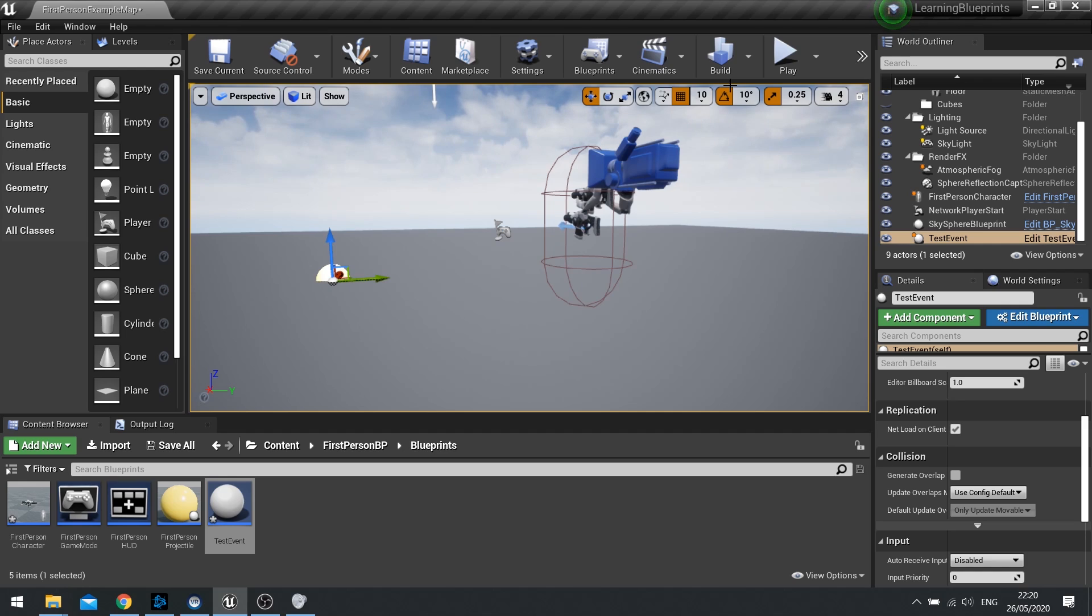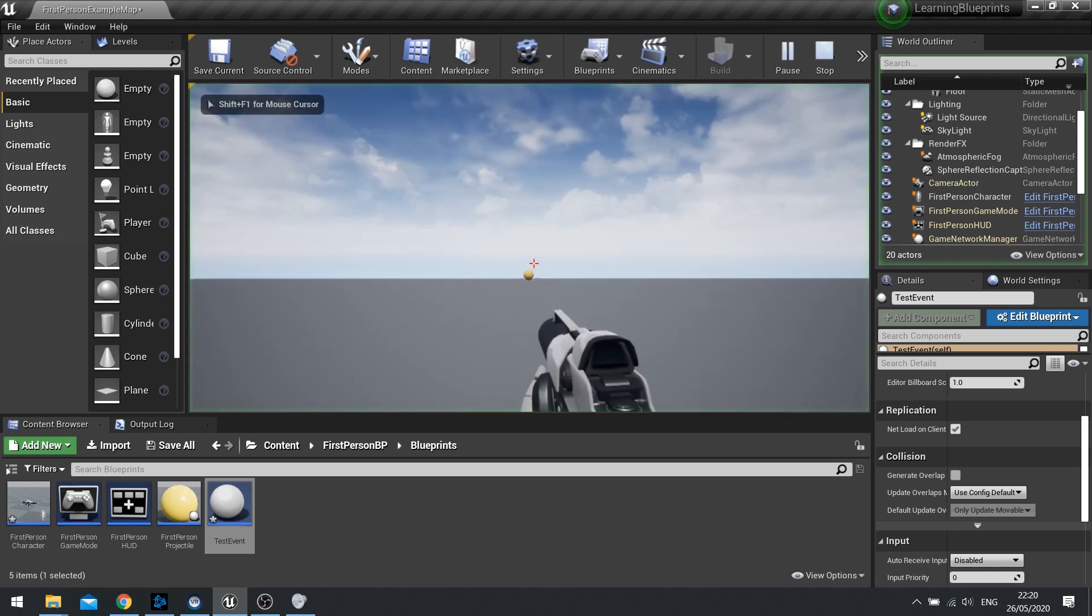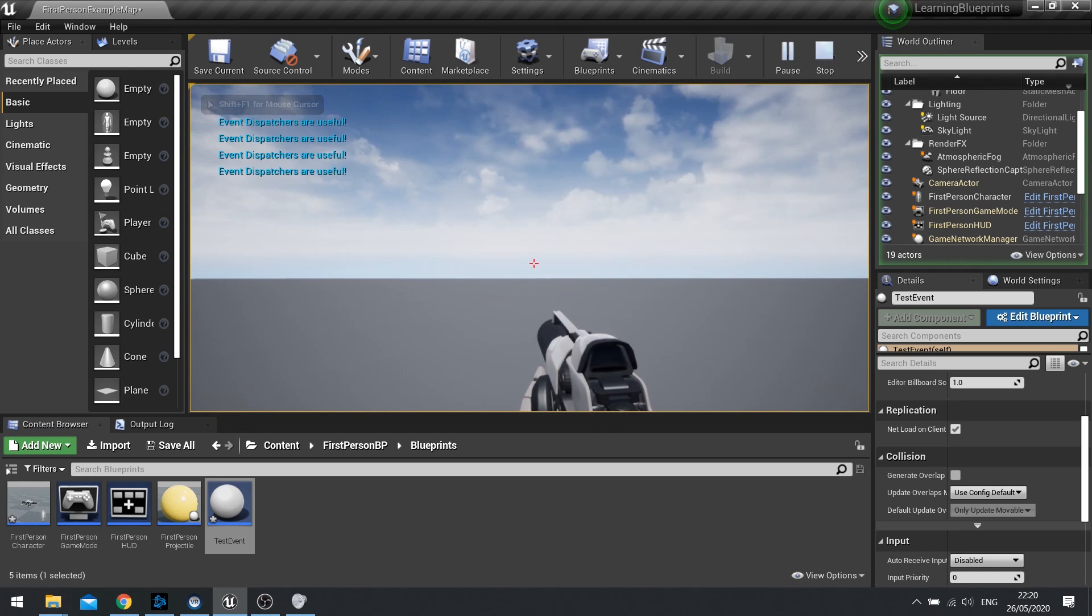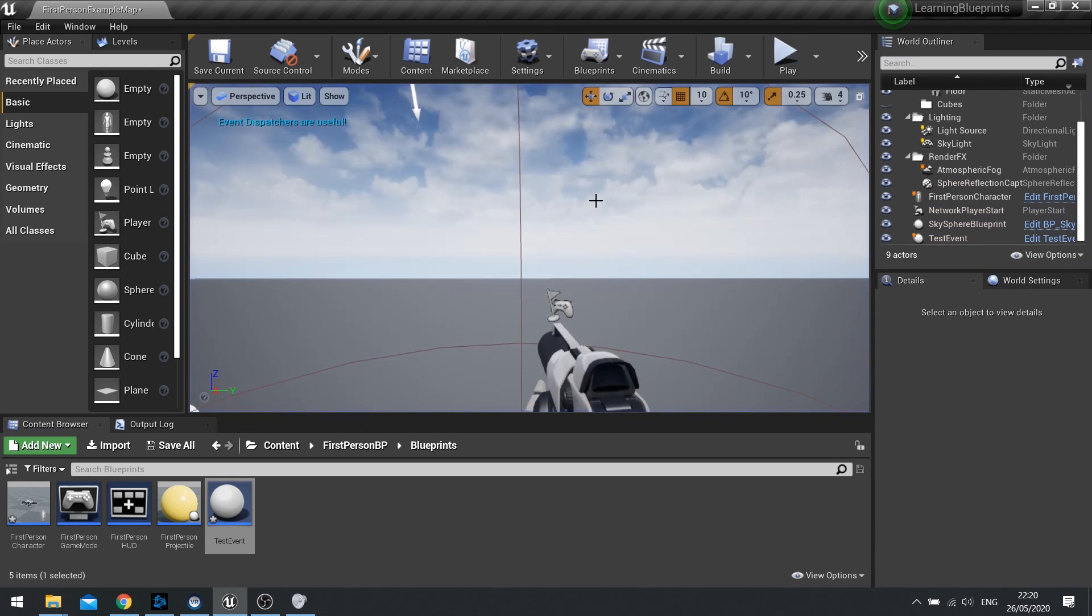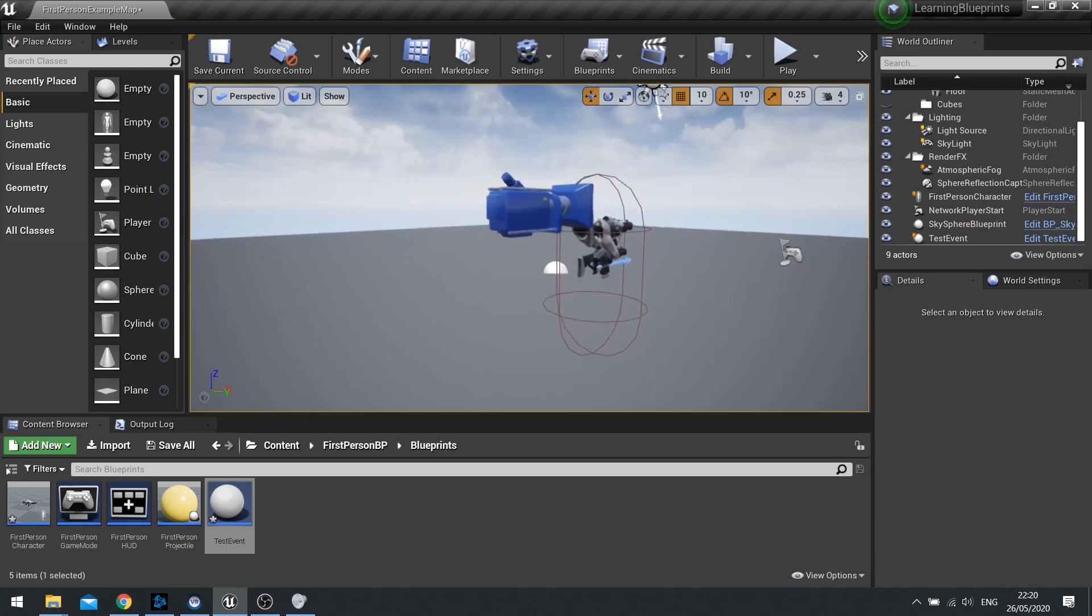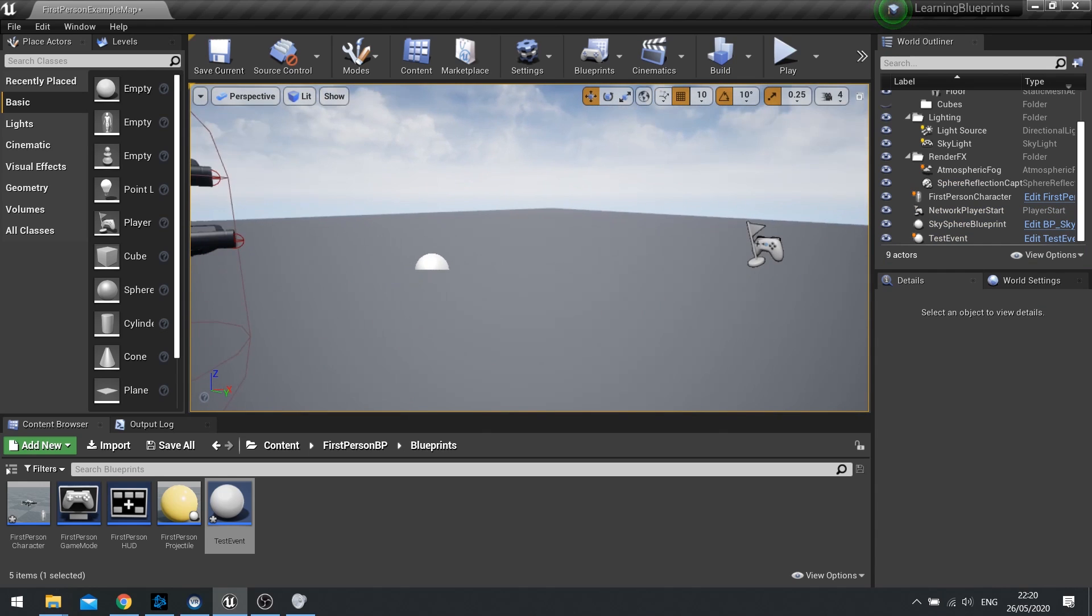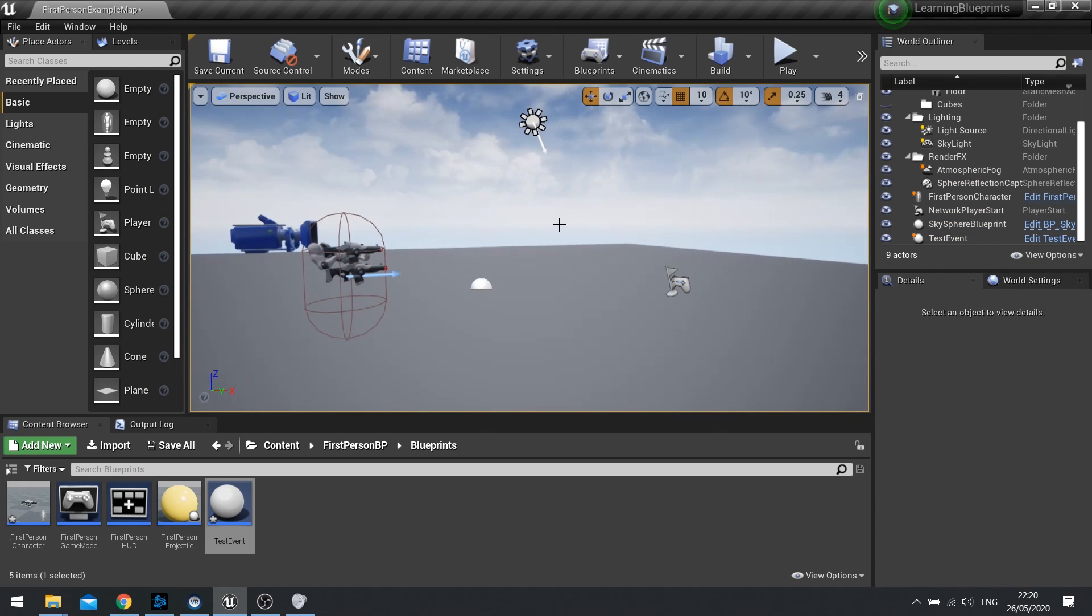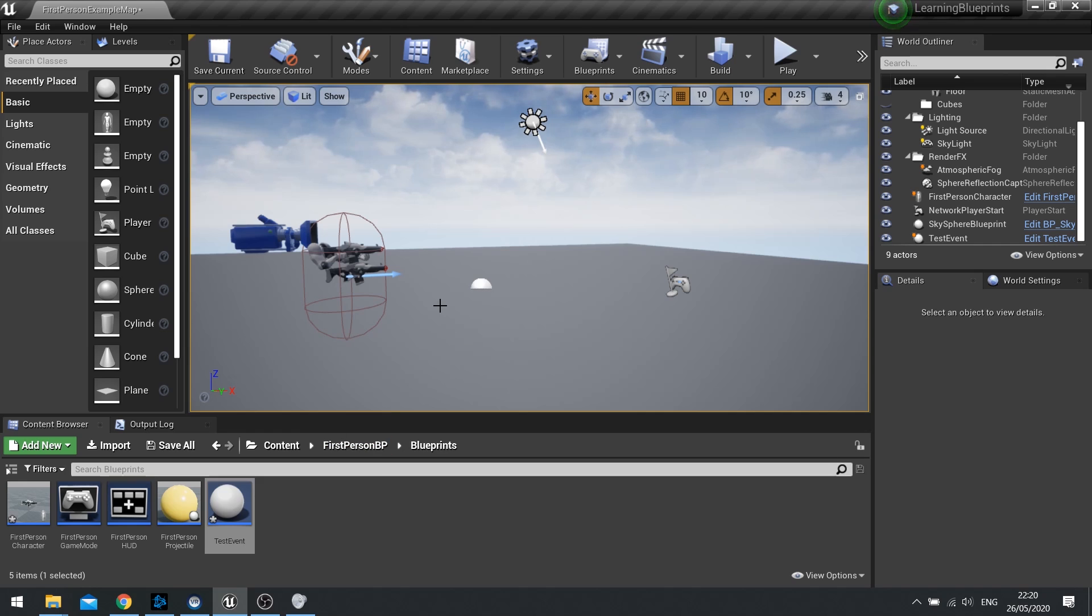That means that event is now waiting and listening out for when that event happens on the player character. And when it does it'll print the string. So really cool stuff. We can communicate now between these two actors and they're not reliant on each other, so once it's set up that's it, it's now listening out the whole entire time. Now where can this be useful?